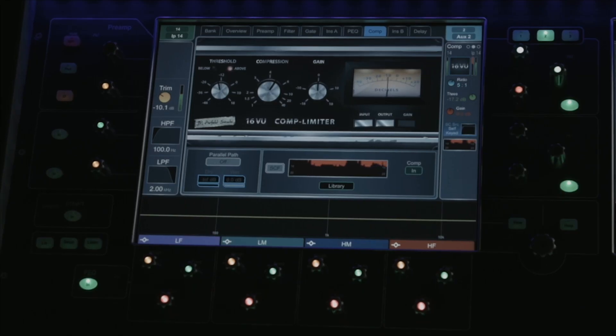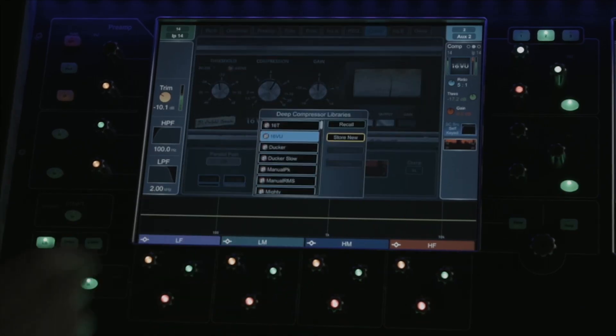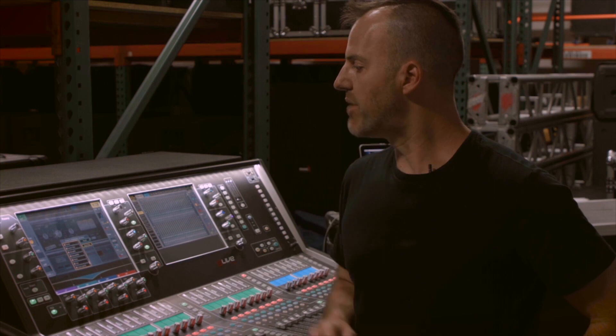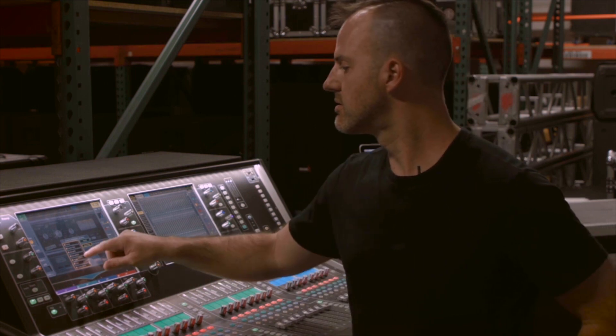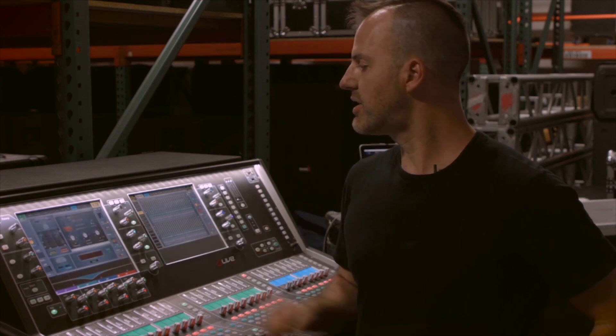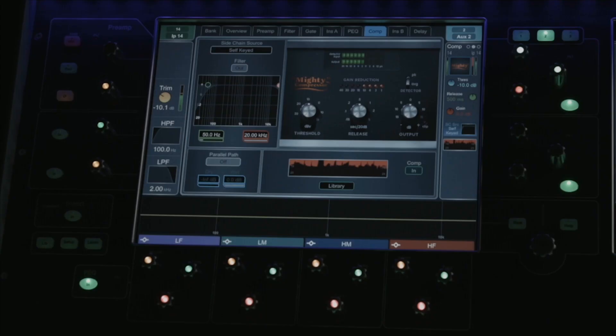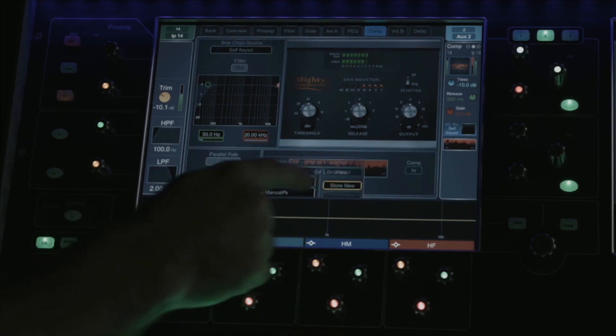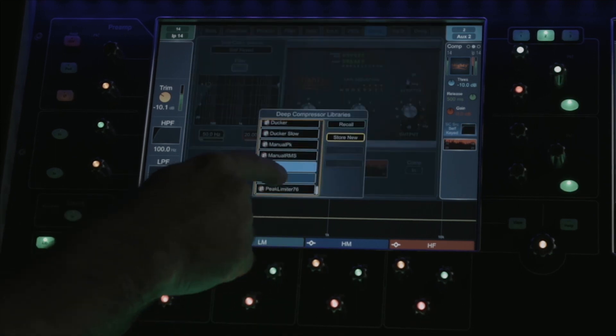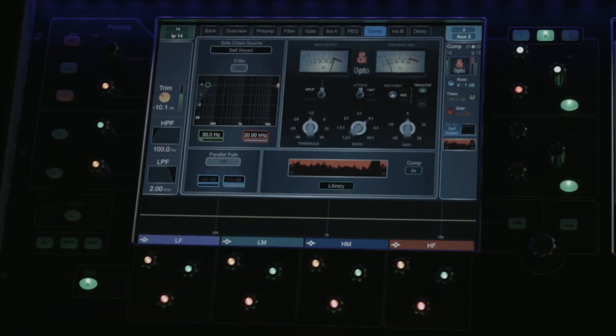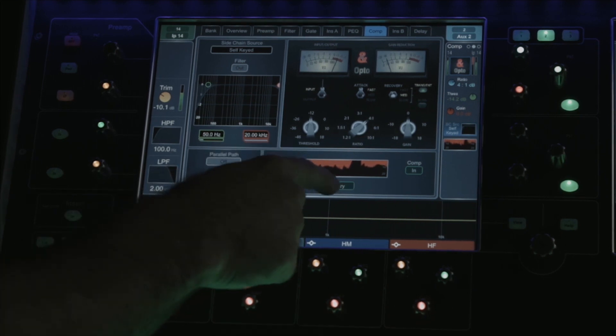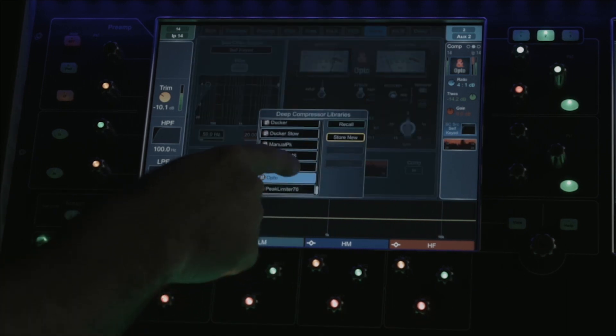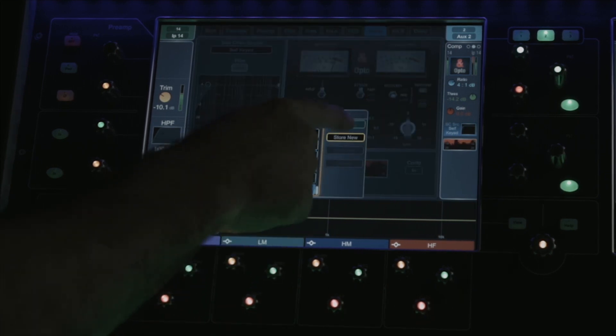Two different types of Ducker, a manual peak and manual RMS. We have our Mighty compressor, our Opto optical compressor emulation, and then we have our PeakLimiter 76, available in both black and silver face by switching the unit.